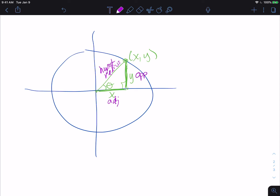So what we figured out is that when you have a point in the coordinate plane, you can essentially draw your triangle, and to find the hypotenuse, you can use r squared equals x squared plus y squared, because that's really your a squared plus b squared equals c squared — your Pythagorean theorem. Sometimes we choose to write that as r equals the square root of x squared plus y squared.